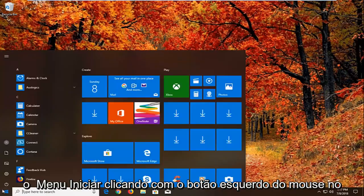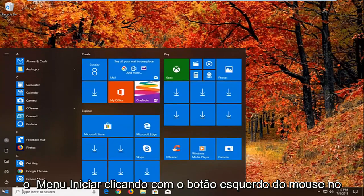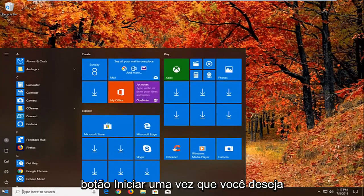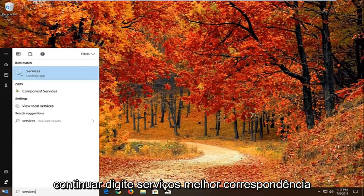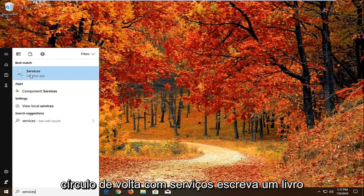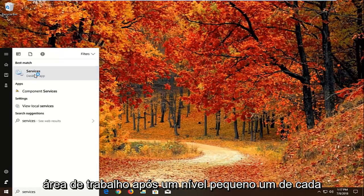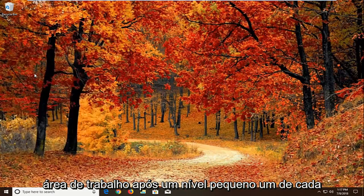We're going to begin by opening up the start menu by left clicking on the start button one time. You want to proceed to type in services. Best match should come back with services right above desktop app. Just want to left click on that one time.